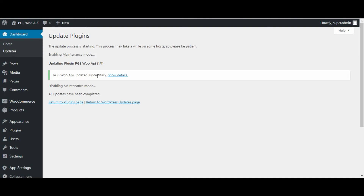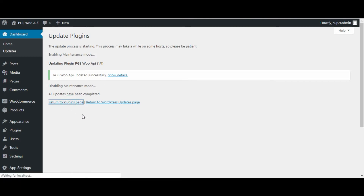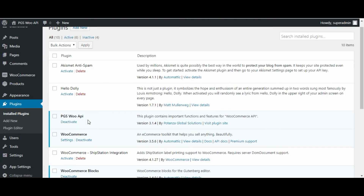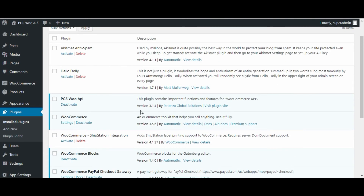Now click on return to the plugin page. Check the plugin version — your plugin is updated to the latest one.